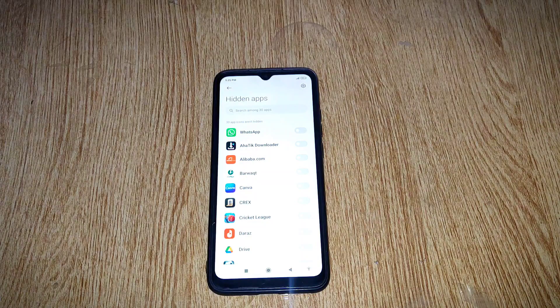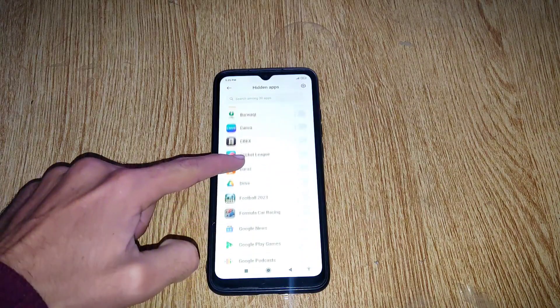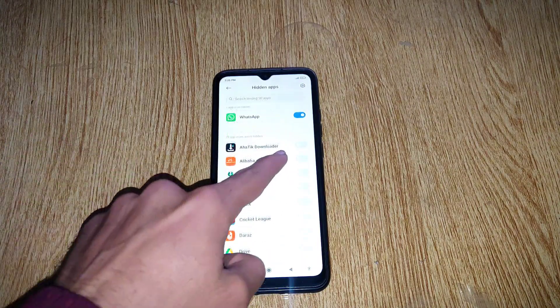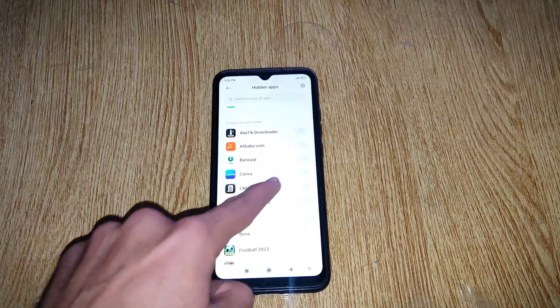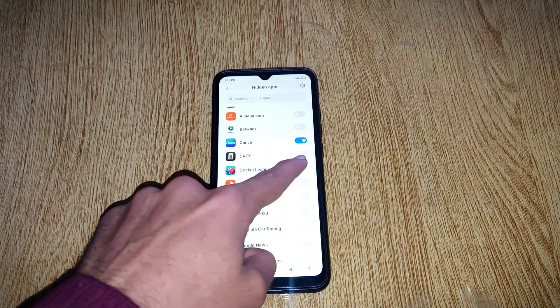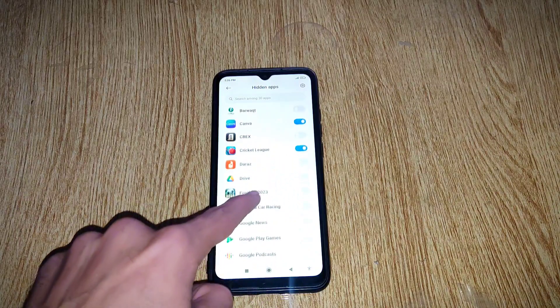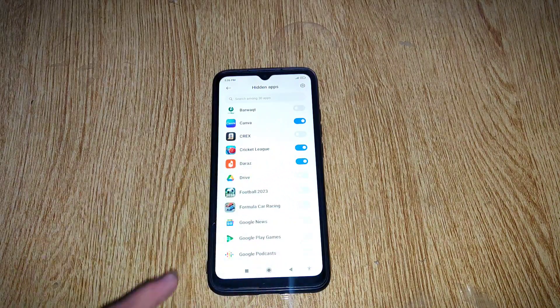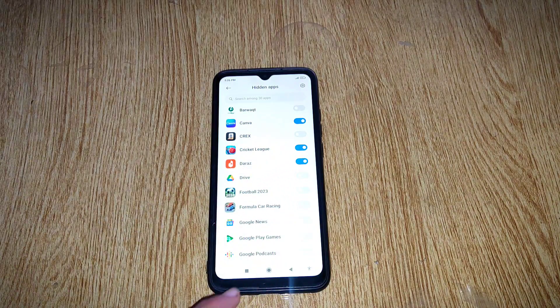Here, select apps which you want to hide. For example, I am selecting WhatsApp, Canva, Cricket League and Daraz, and then leave the settings app.